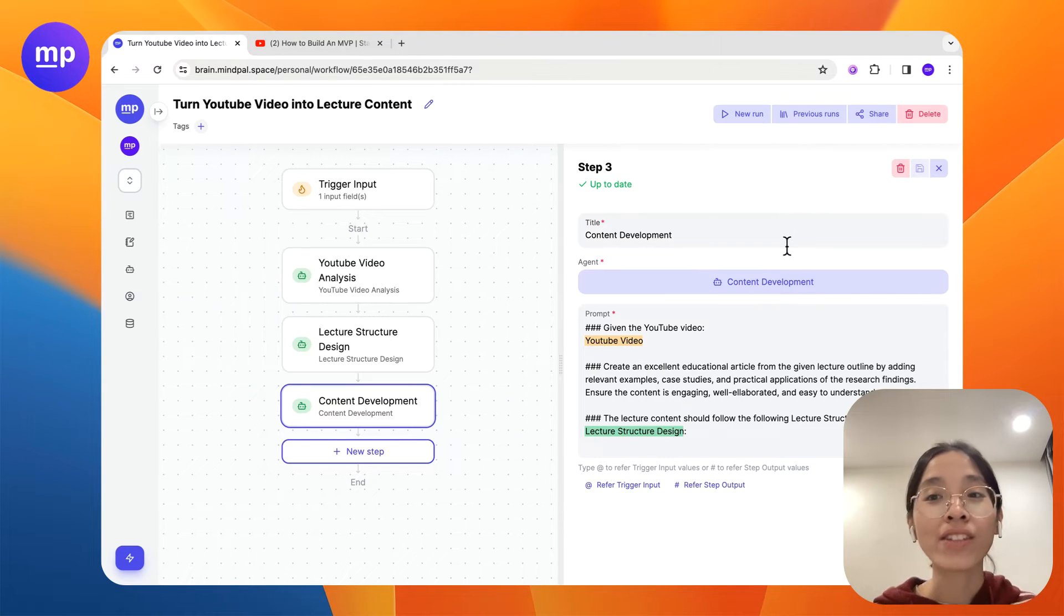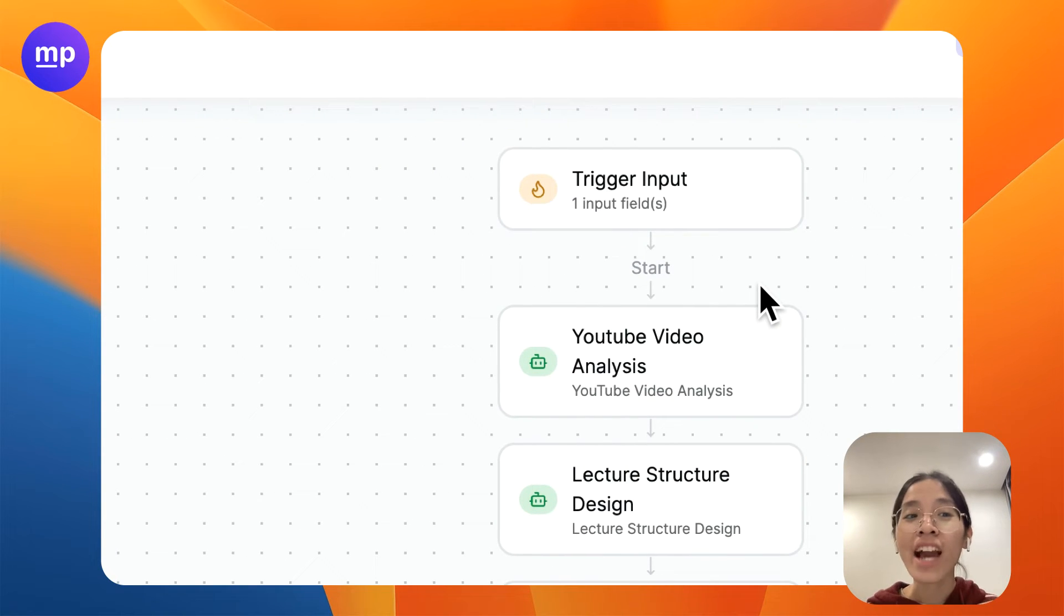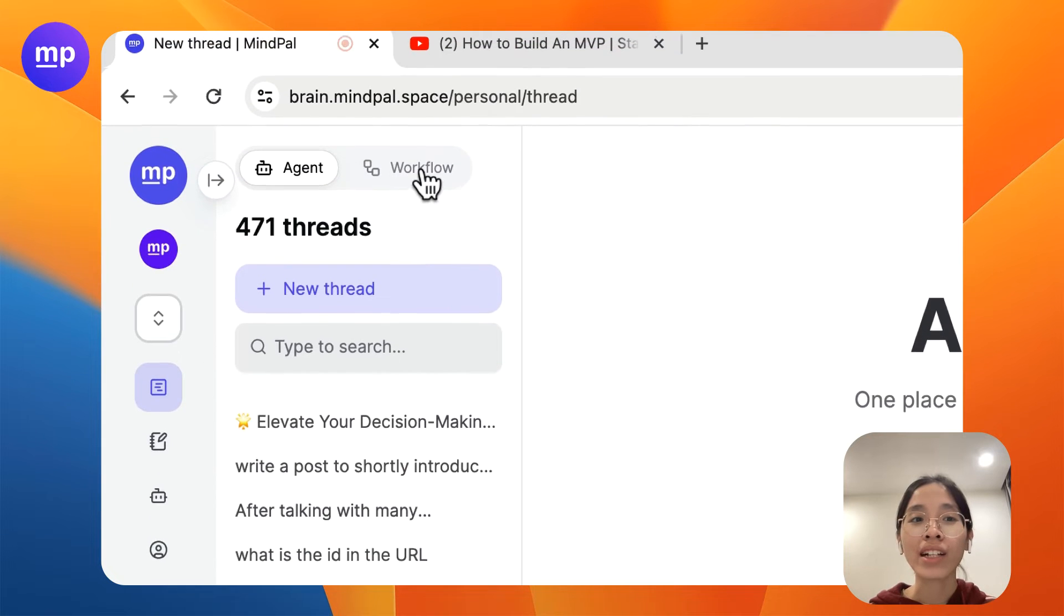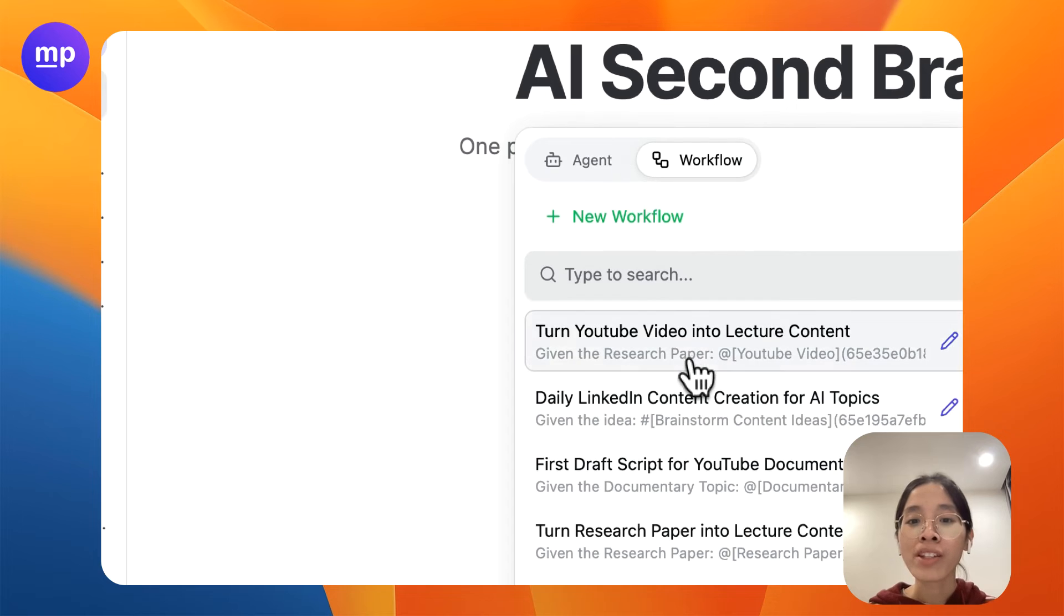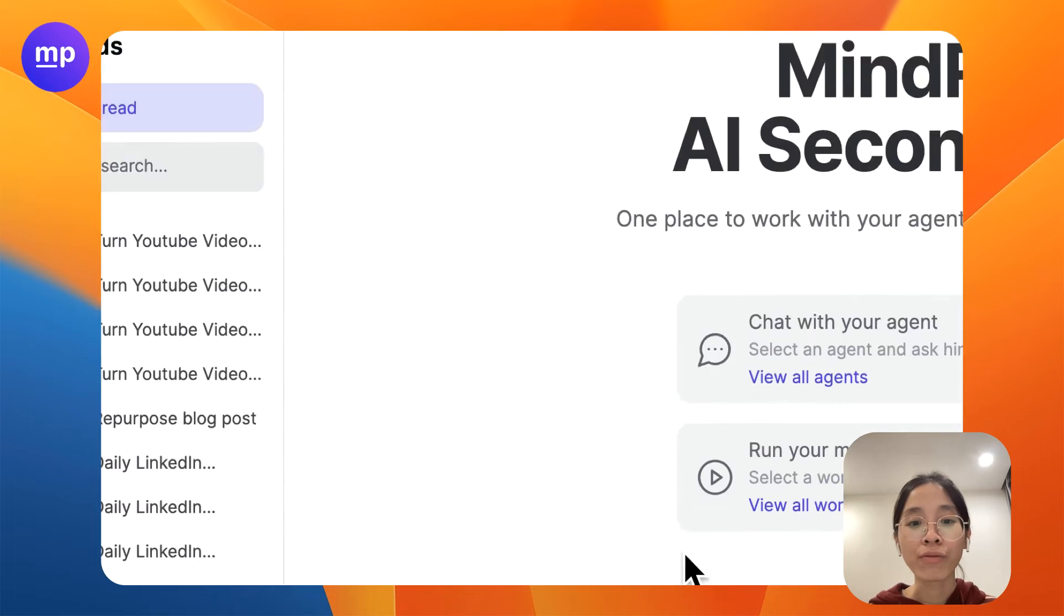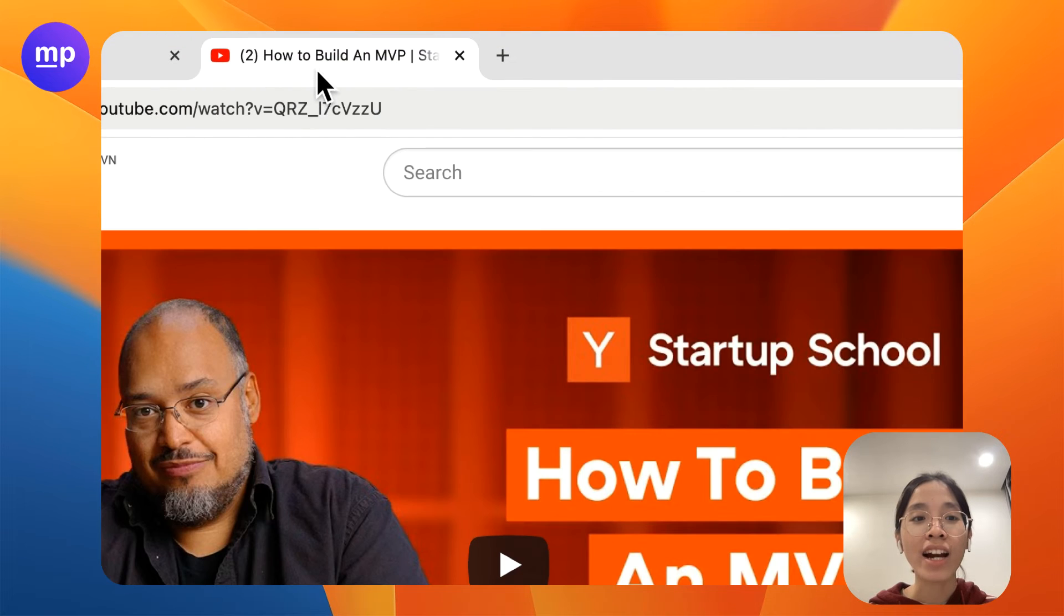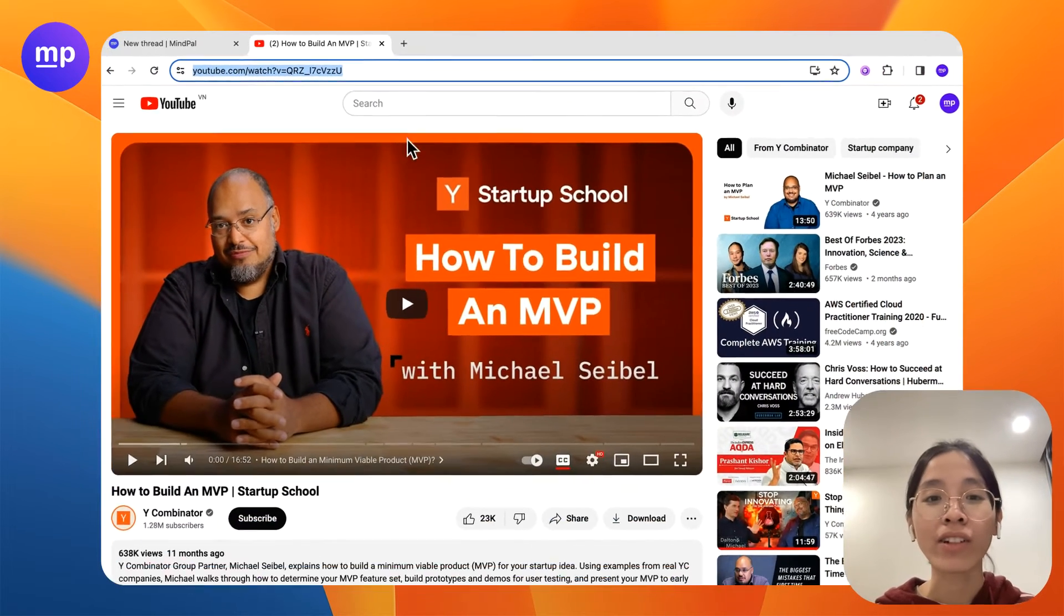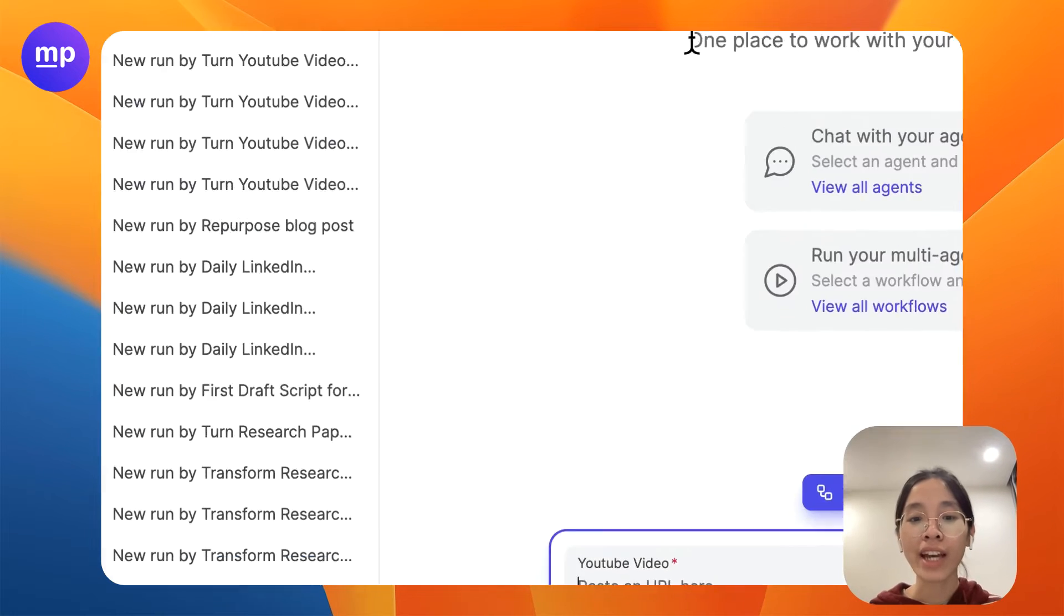What we can do now is to actually run this workflow to see how it works. Let's go back to our thread studio and click and select the workflow turn YouTube video into lecture content that we have built together. Now we would be prompted to provide the YouTube video. In this case I have just randomly selected one of the video lectures from Y Combinator so just copy the link and paste it here.